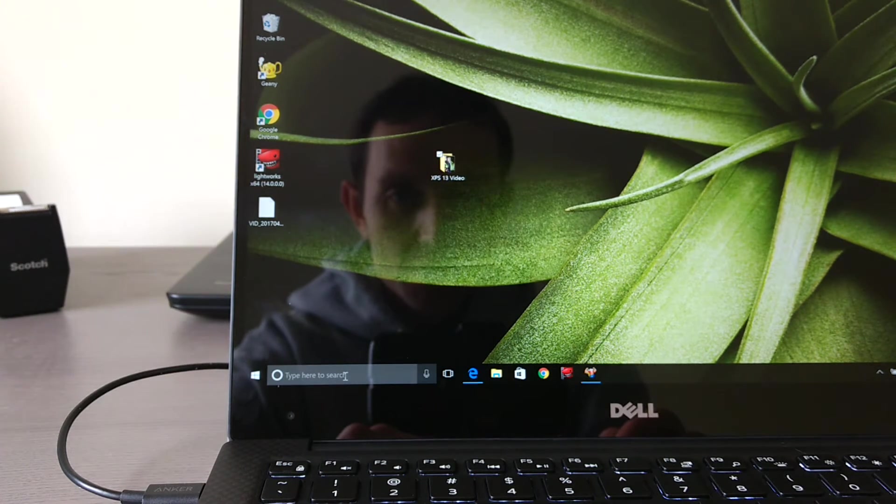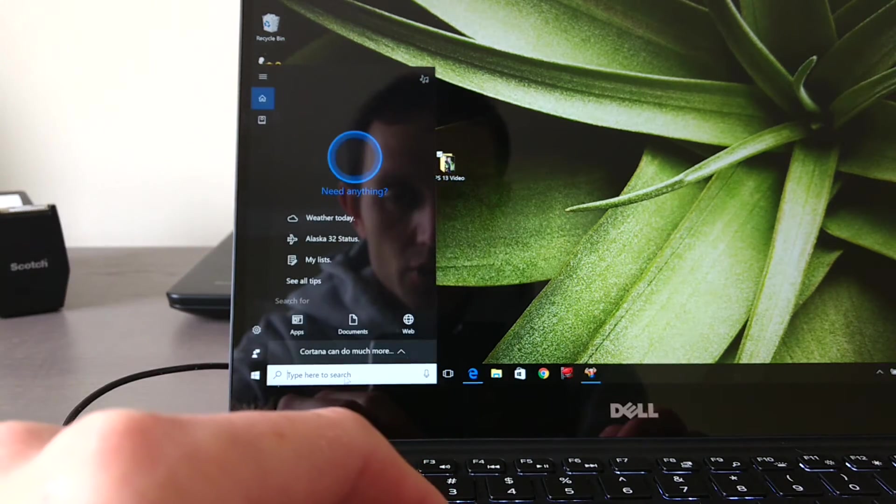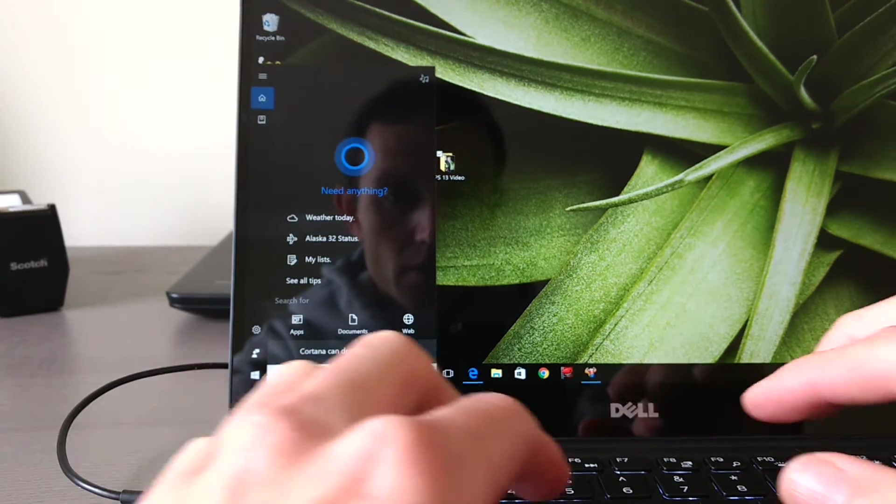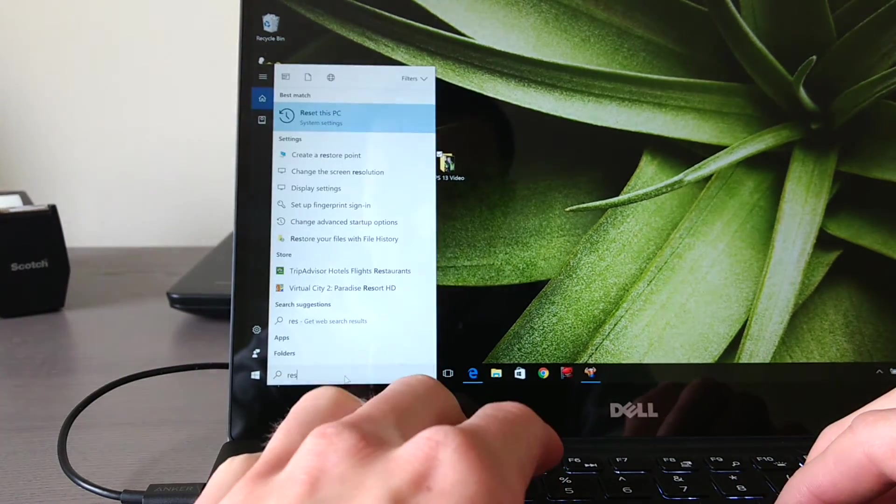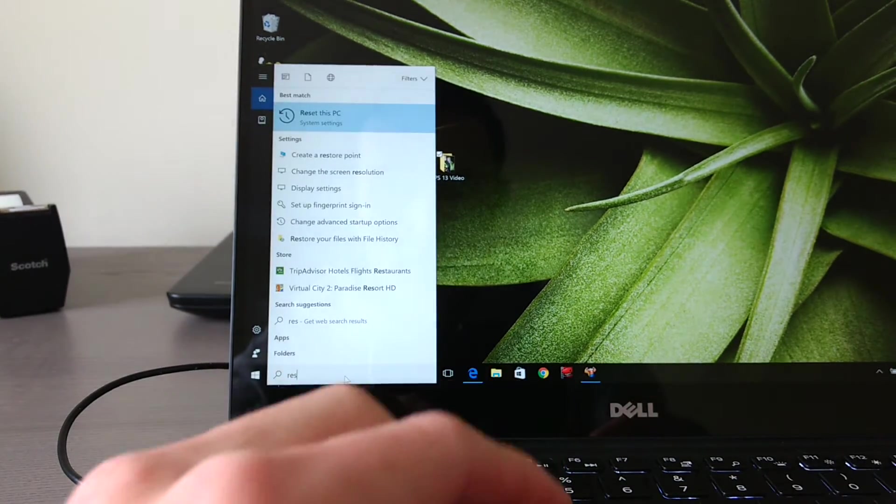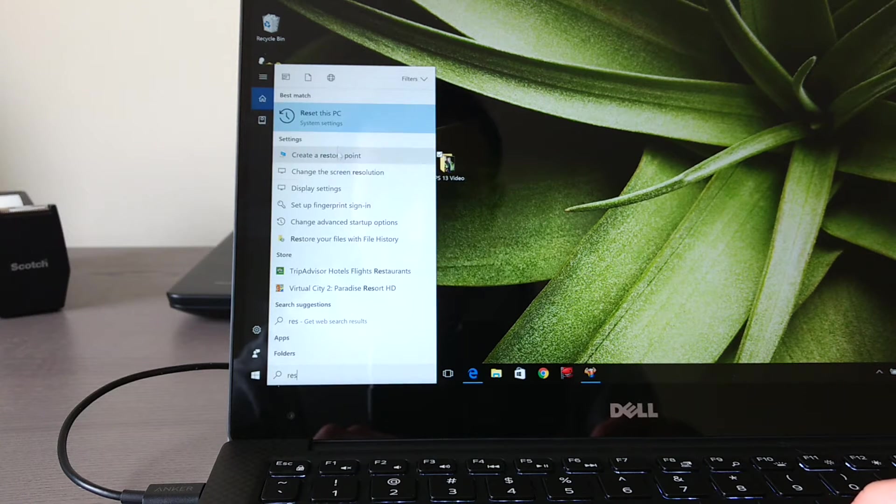The quickest way to get to this feature is down here in the search bar, start typing in reset. So R-E-S, and then as soon as I do that I get this option for reset this PC.